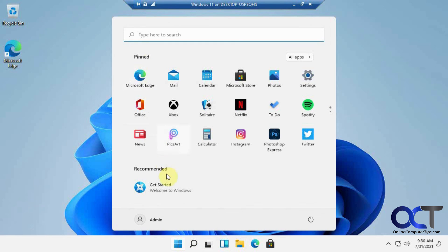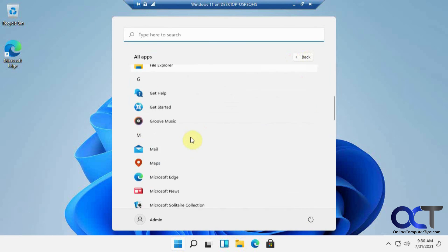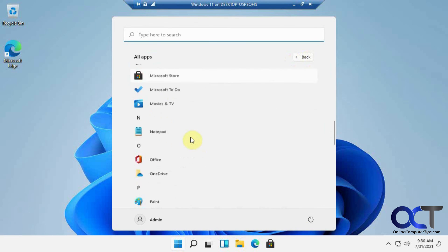And you have all your pinned apps and you can see all your apps. It's kind of like with the Windows 10 listing.